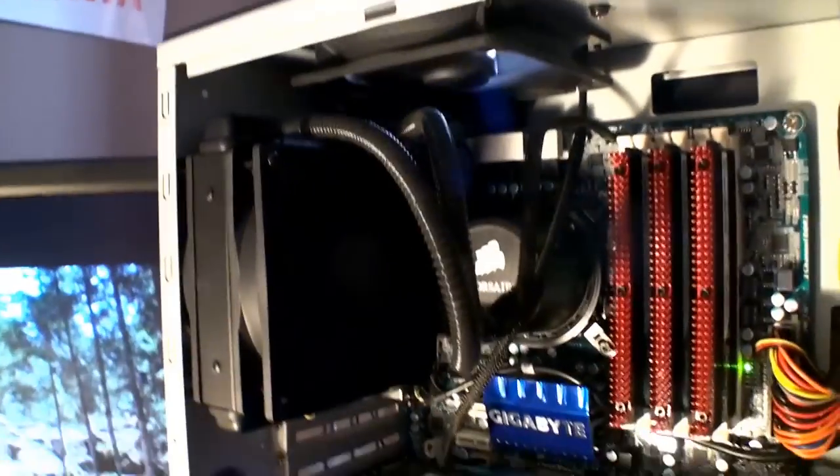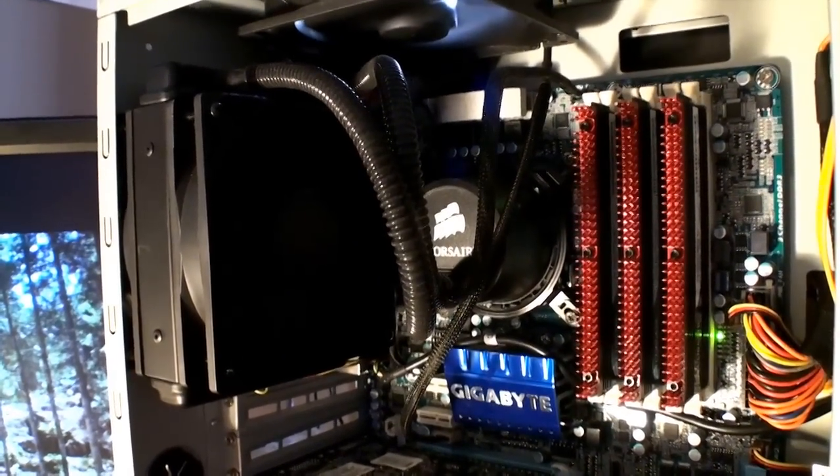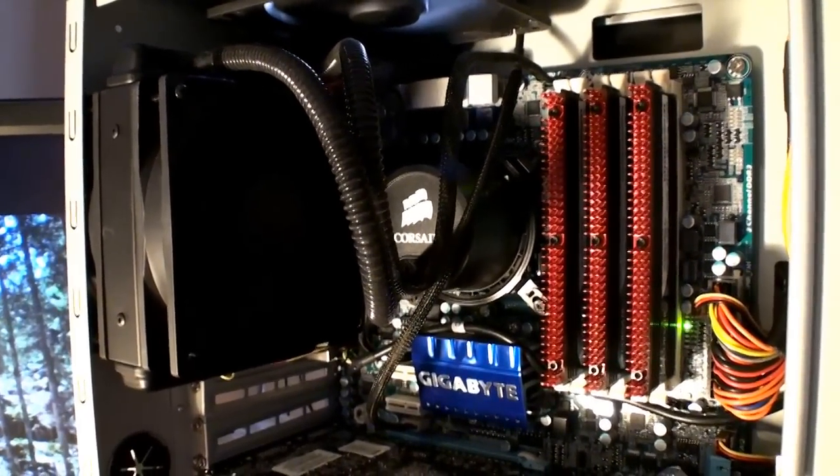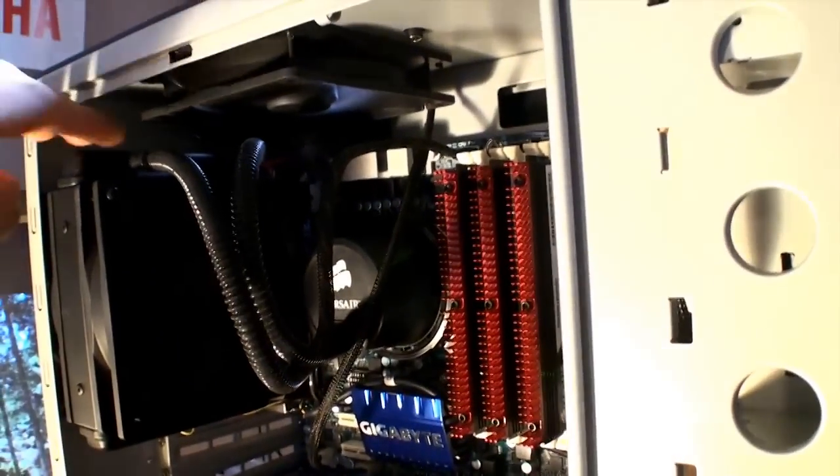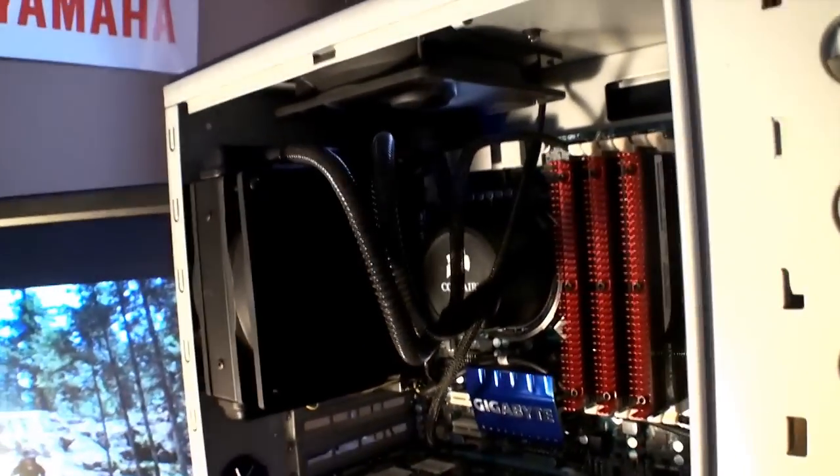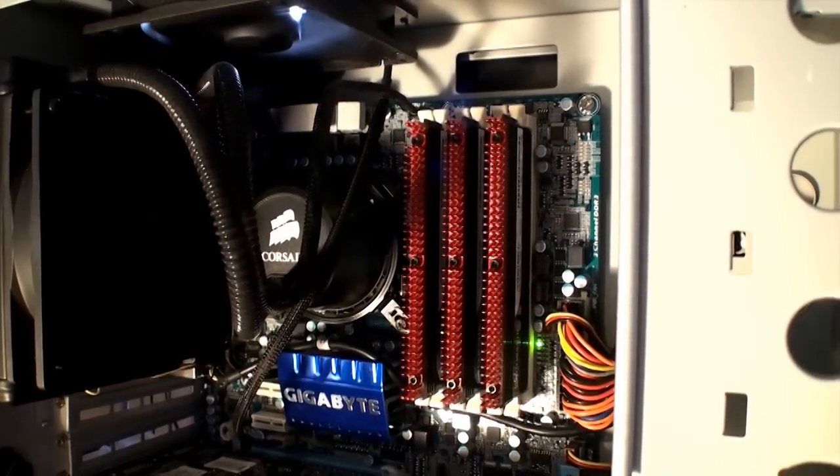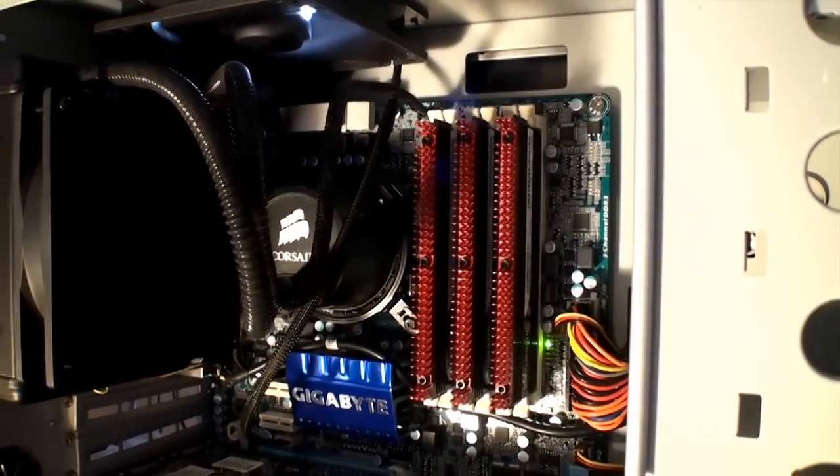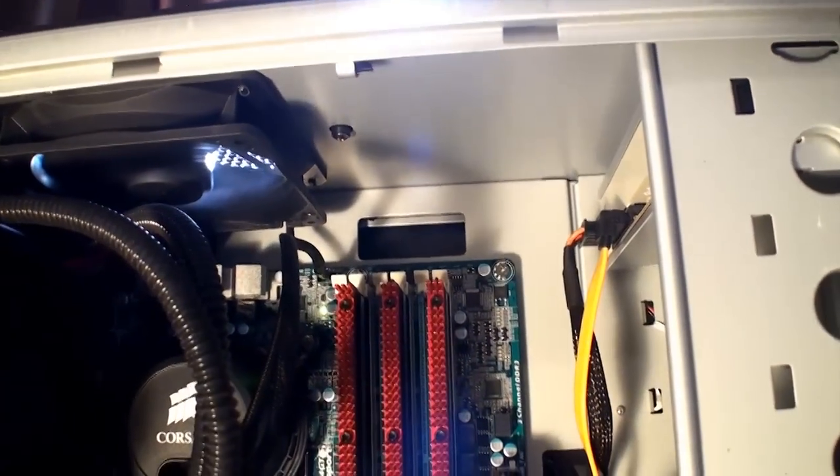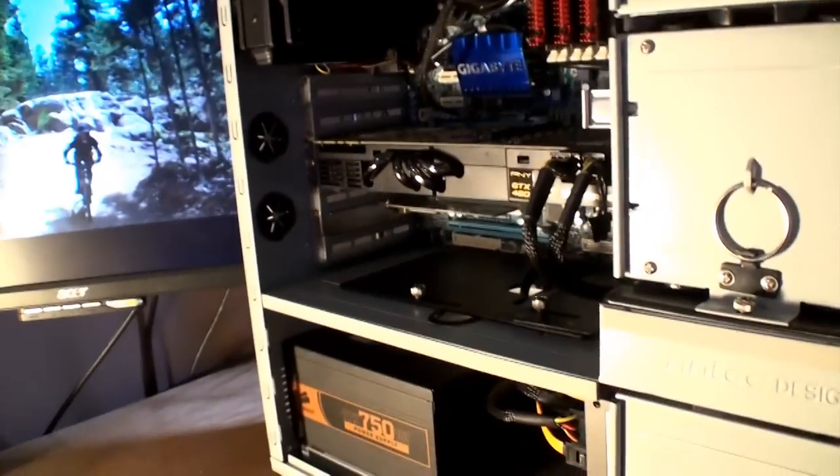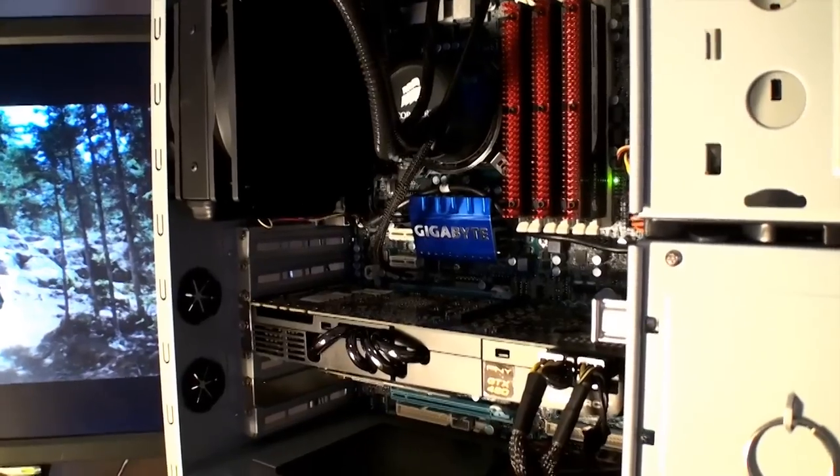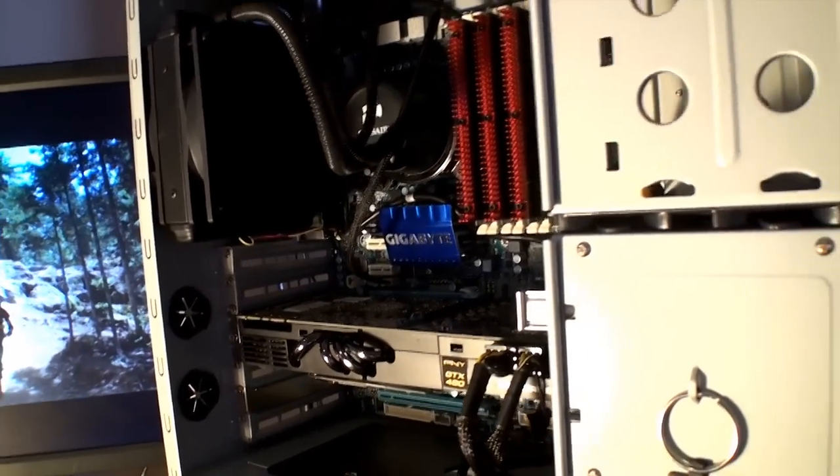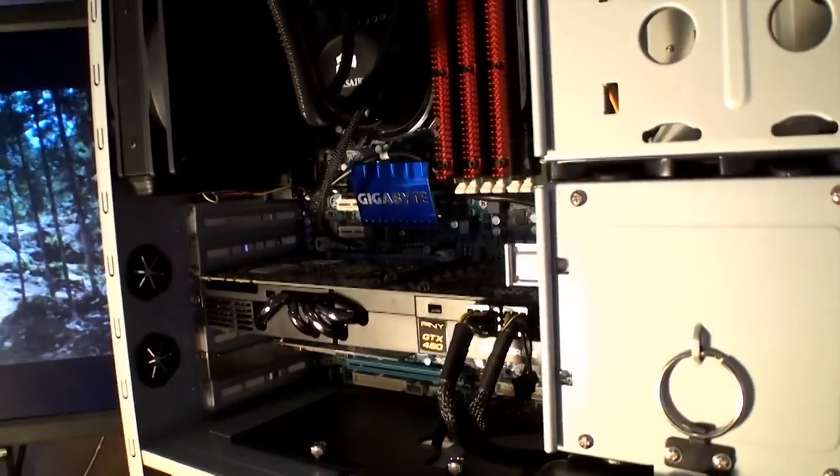We've got an Intel i7-930 running at 3GHz. This is Corsair's H50 water cooling unit, self-contained, works pretty well. And 6GB of Corsair DDR3 RAM running at about 1600MHz, and a simple DVD burner up there in the corner. This is all housed on a Gigabyte X58G UD3 motherboard.